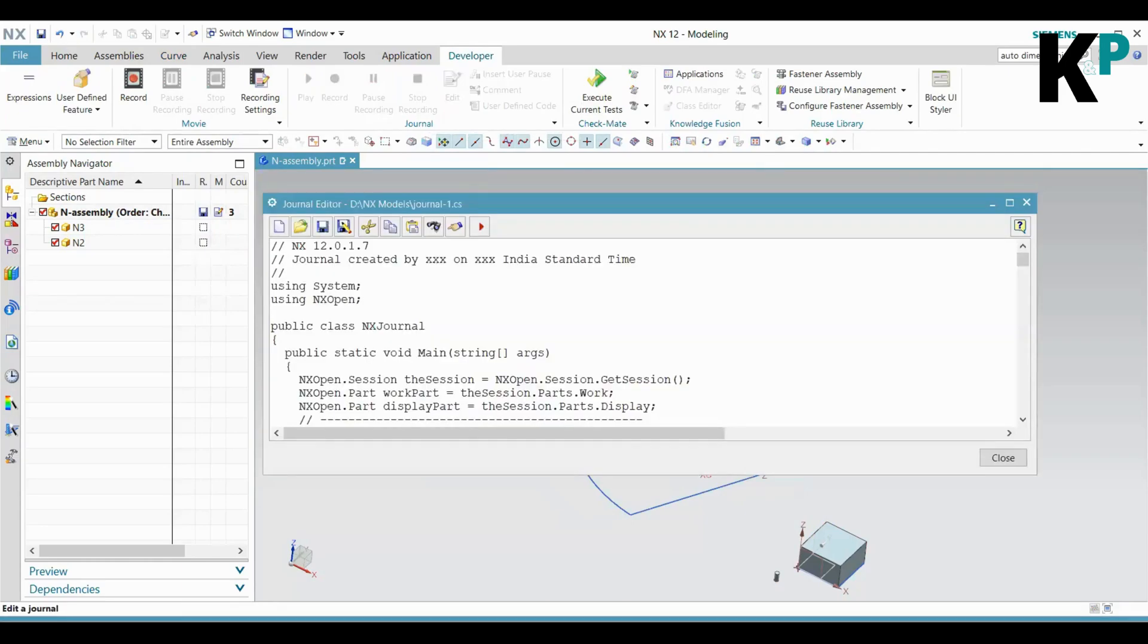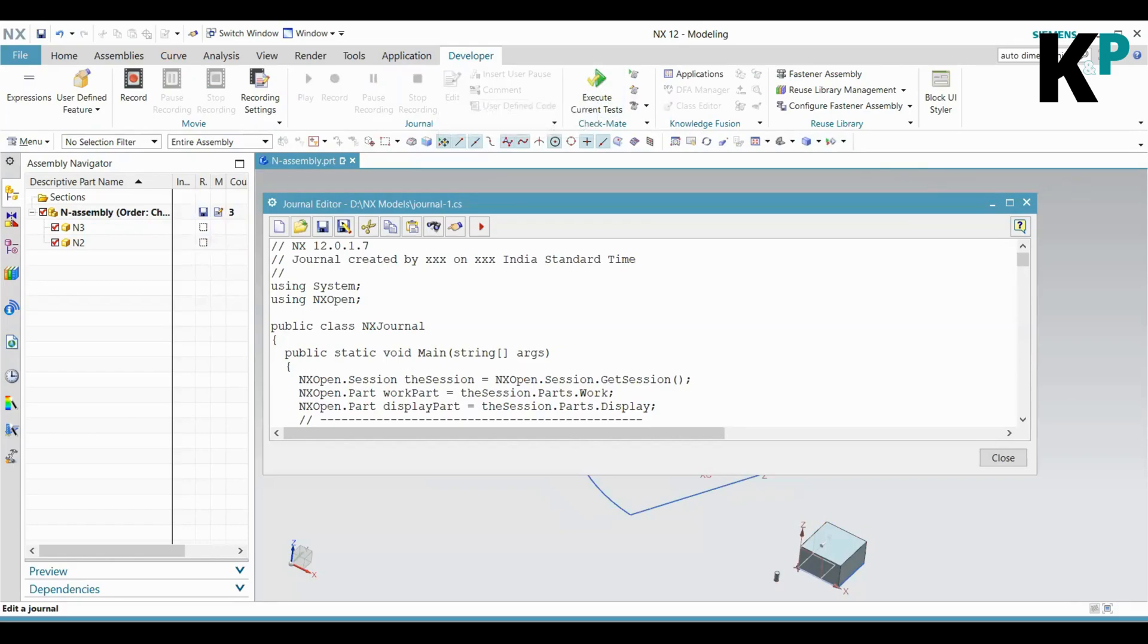After I finish with the recording, I can go and click on the Edit button, and with this I can see the recorded journal.